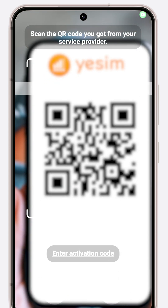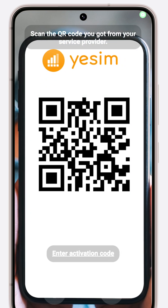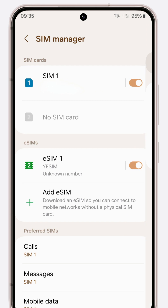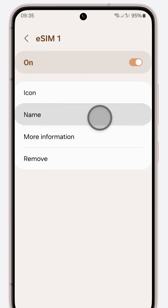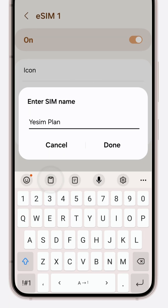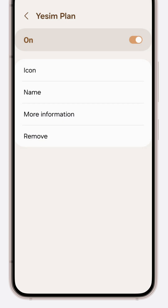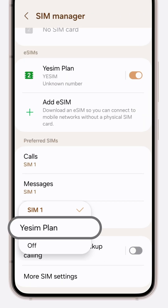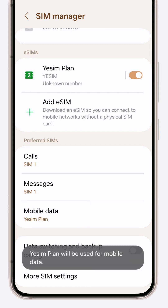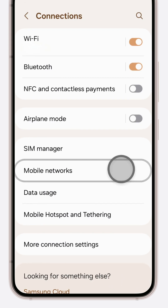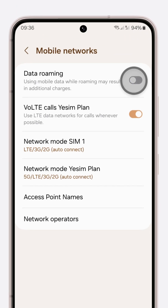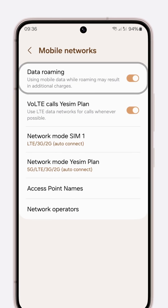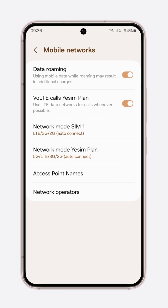Once your Yesim eSIM is ready, proceed as per the instructions in the previous methods to fully activate your Yesim plan. In the eSIM section, locate the eSIM you've just installed and rename it to 'Yesim plan'. Head back to SIM manager, switch mobile data to Yesim data, then return to connections and make sure data roaming is active.